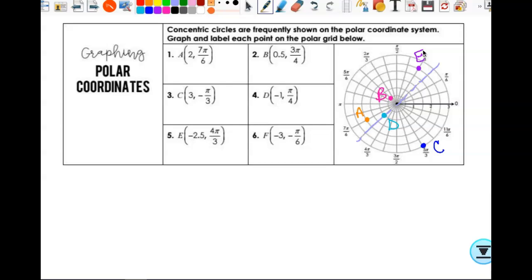For point F with a negative radius: pretend it's positive, go out to 3, rotate to negative π/6, then pass through the pole. The point ends up on the other side — that is point F.